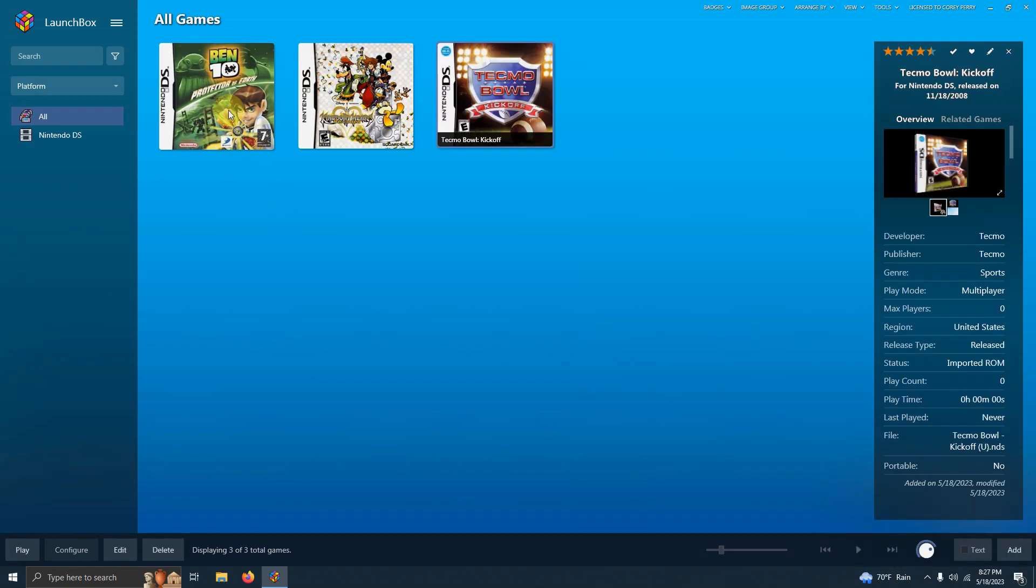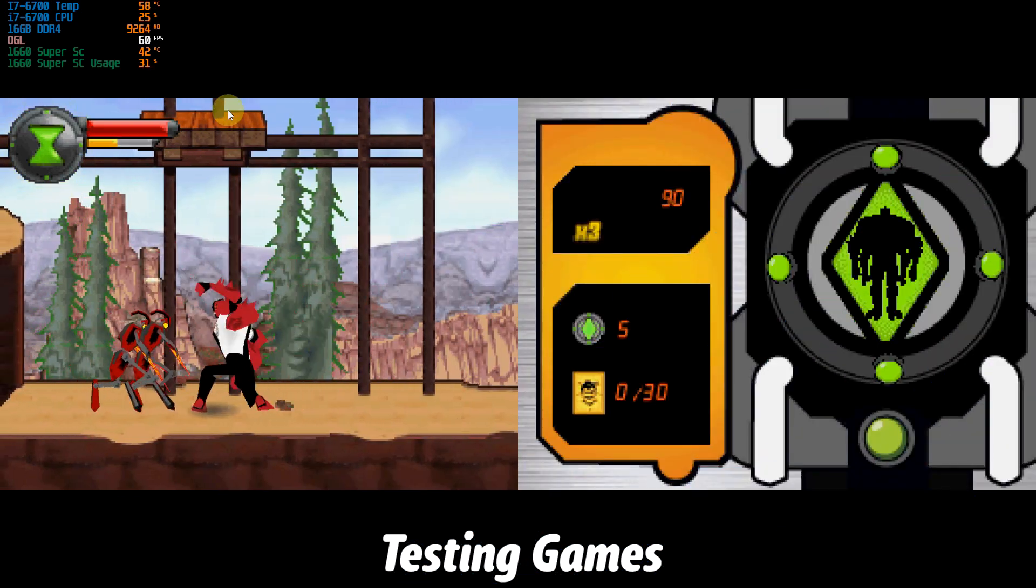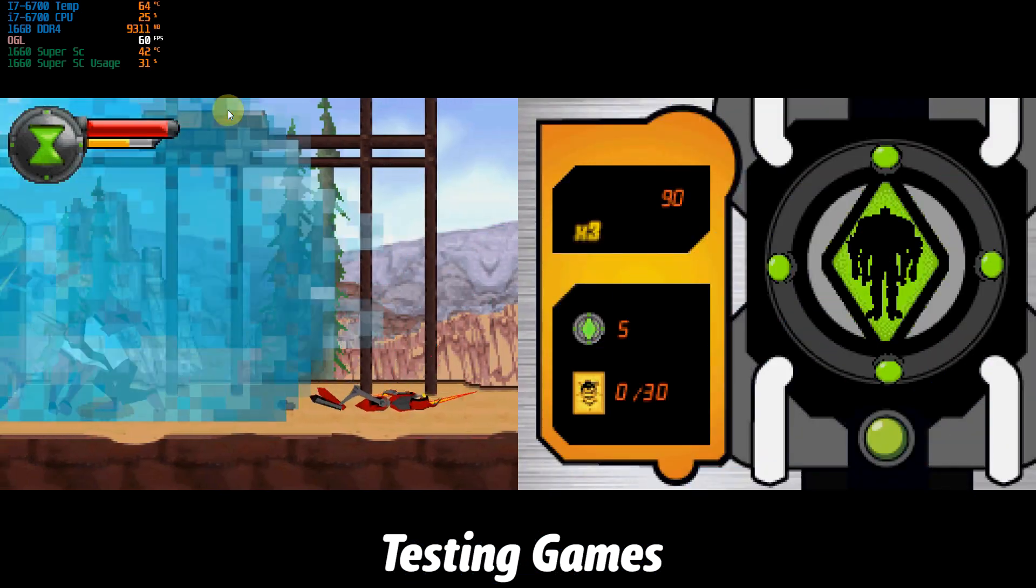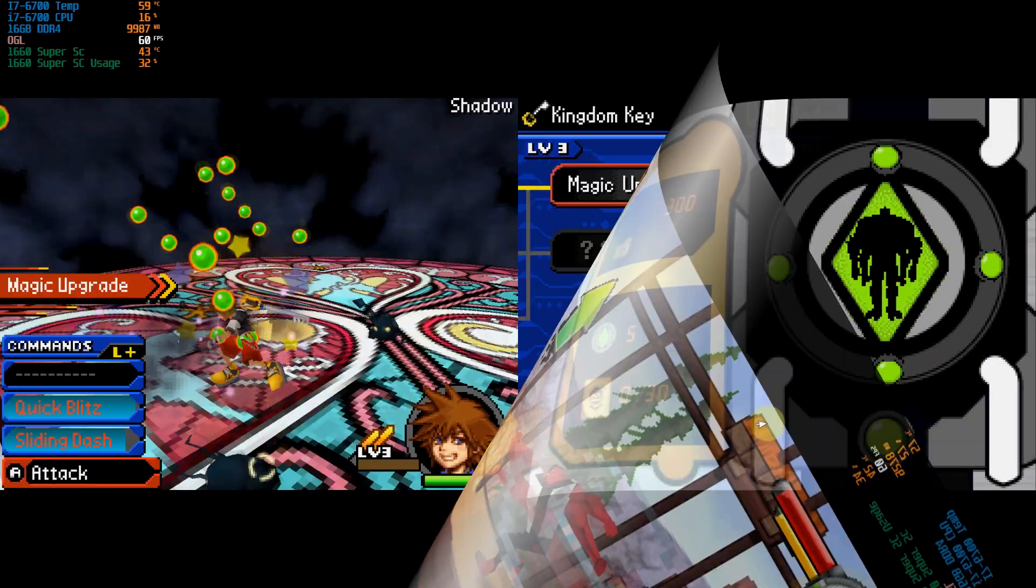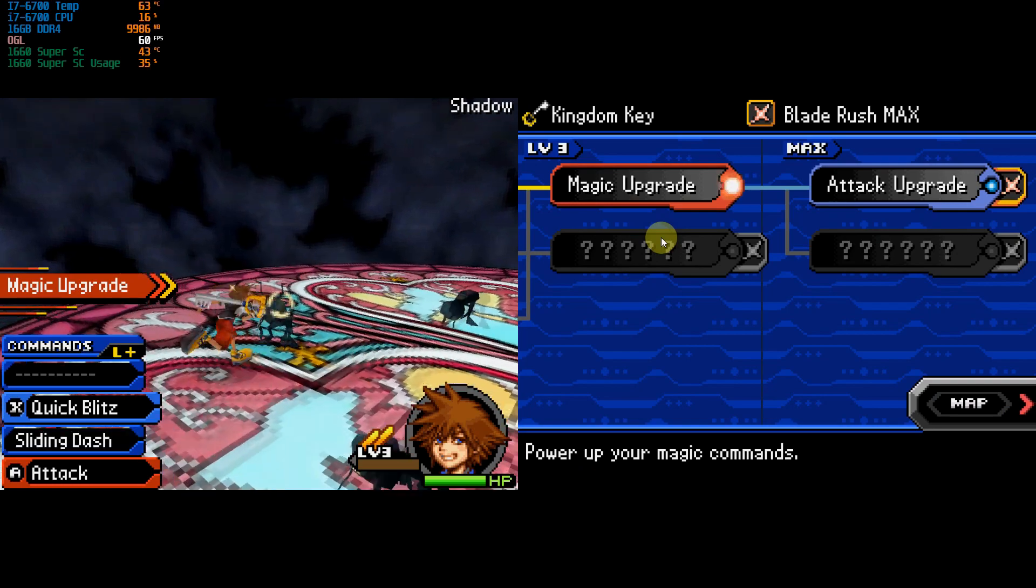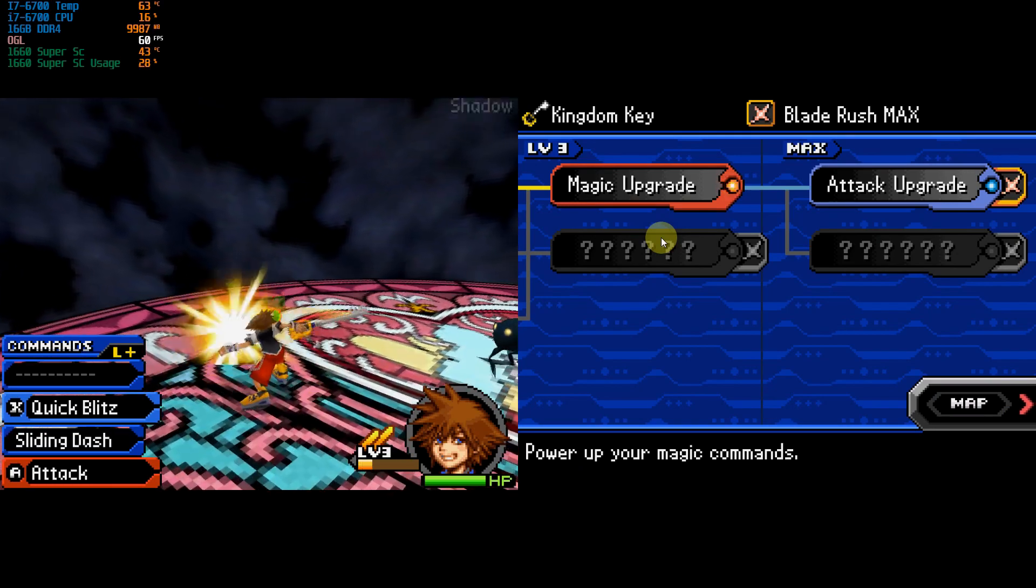Now that everything's imported, it's time to test out our games. Here is Ben 10, Protector of Earth. And here is Kingdom Hearts Recoded.